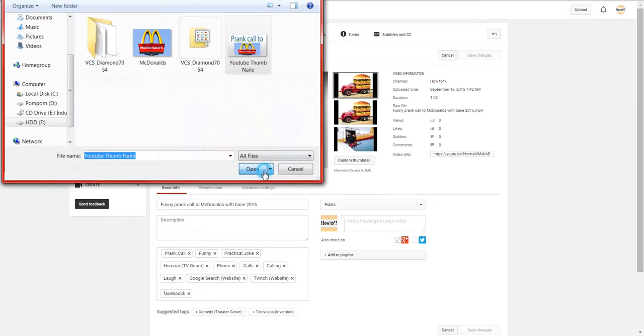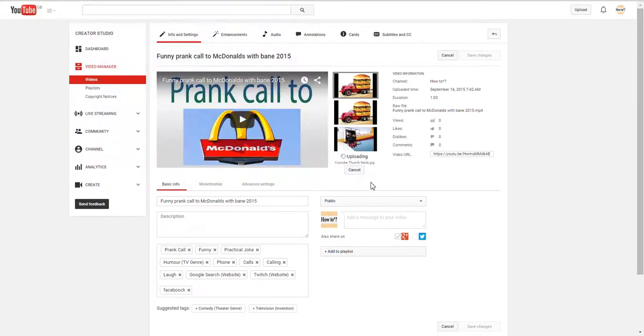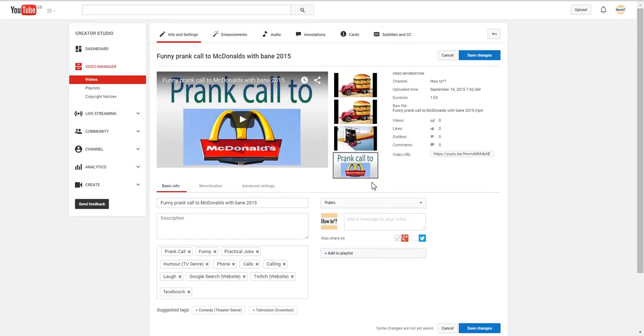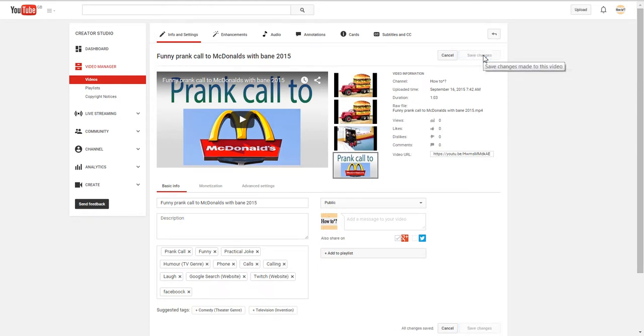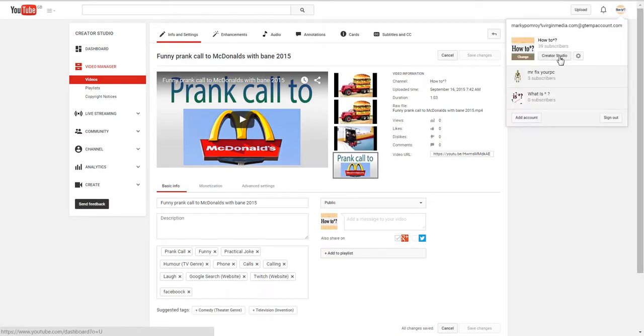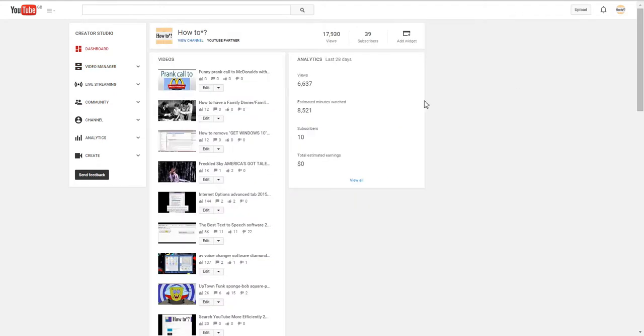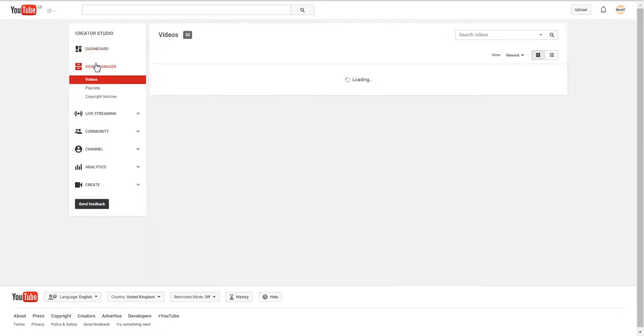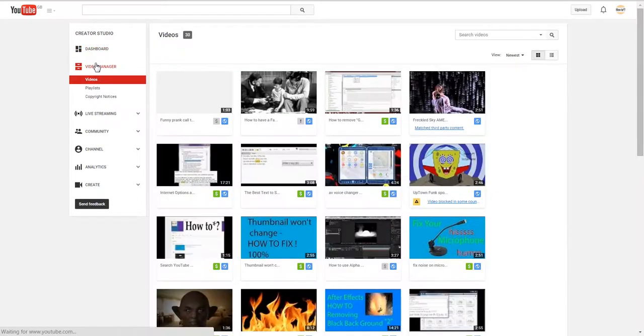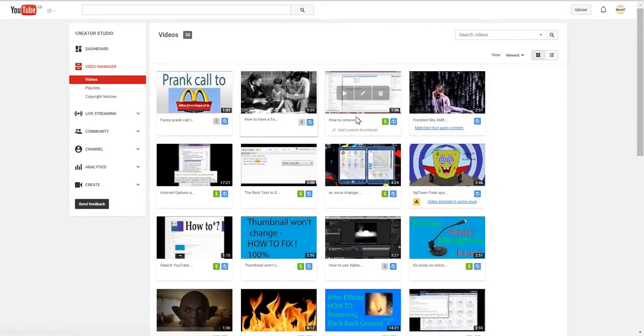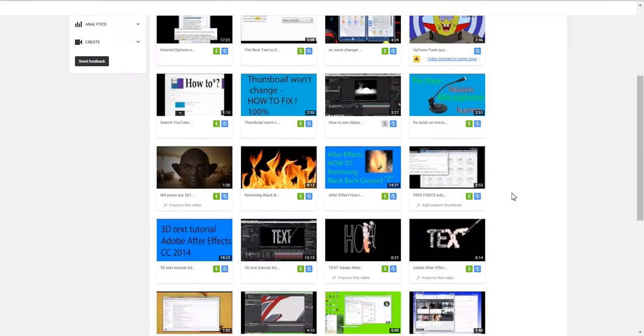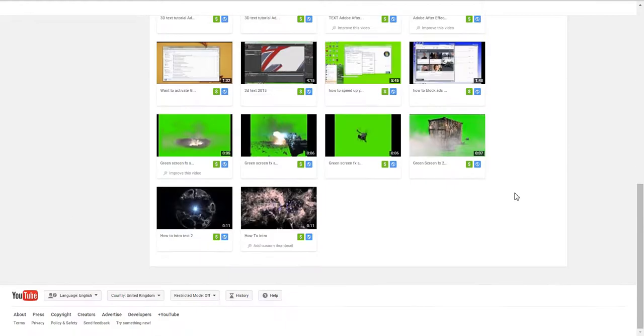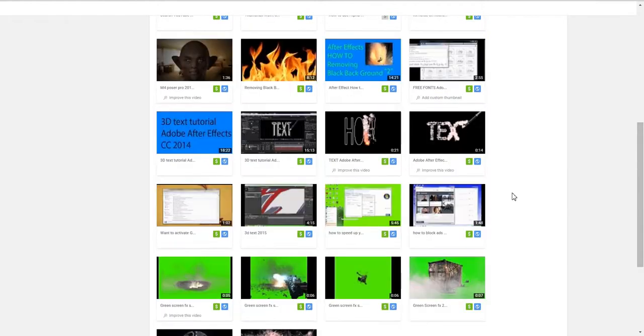Then upload it, then save. Then wait about five minutes or so. Go up to here, Creator Studio. Your one should change from here. Go to Video Manager and your thumbnail will be changed.